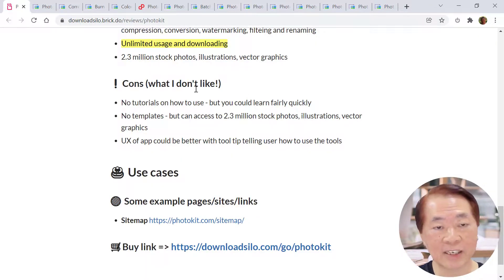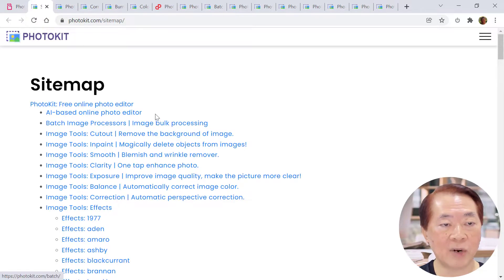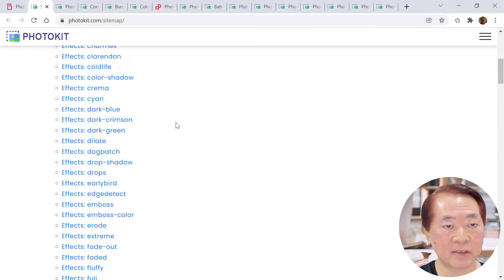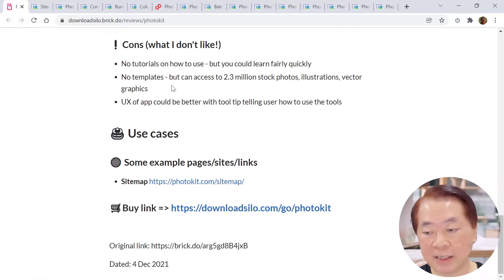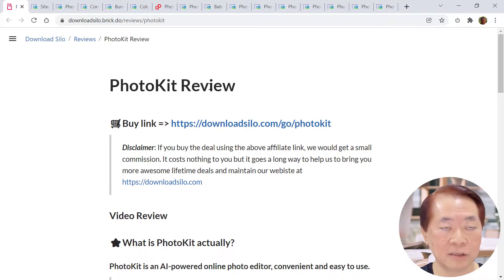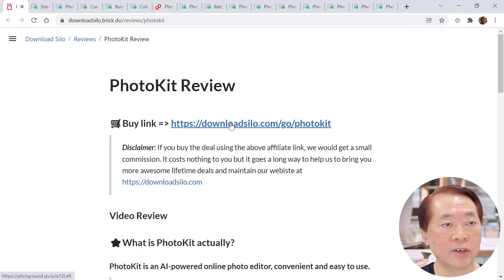For any new tool, you actually need to try it before you can use it effectively. The sitemap is important — it tells you what each tool does. For example, the first tools: cutout means background removal, inpaint means remove object from images, then clarity, correction, balance. These are the review highlights. Check out the tool — if you like it, why not buy it? I've personally bought it and find it useful for my own use. Thank you for your time. I hope you liked my review. Bye-bye!